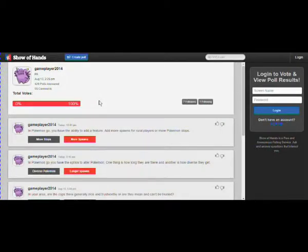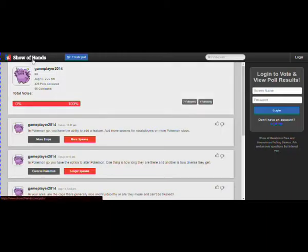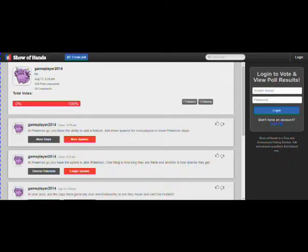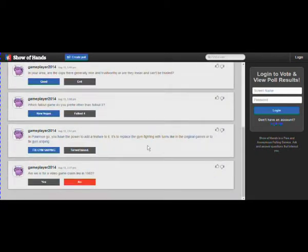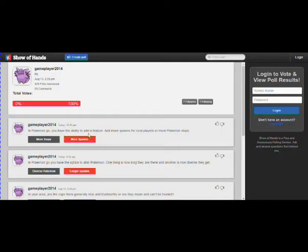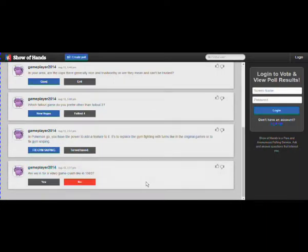What's up everyone, GamePlayer2014 here. I'm going to be showing you this app called Show of Hands right here. It's a pretty cool app. You get to vote on it for free if you want to create your own polls. You've got to sign up for it. All of these choices here are my sister's choices.